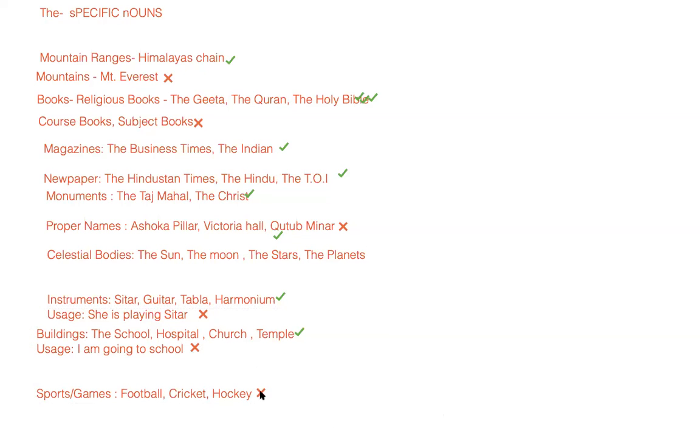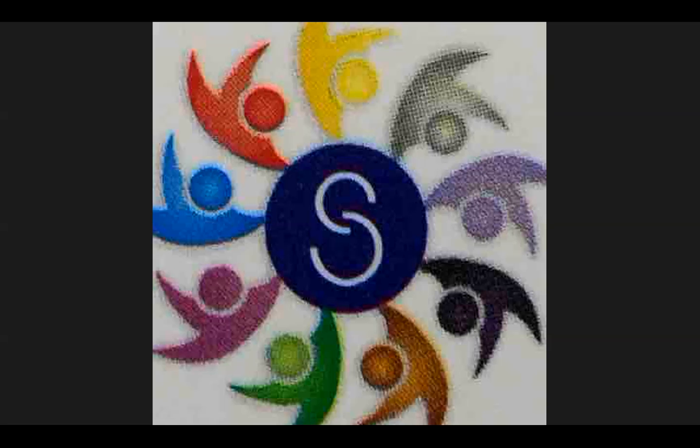So keep these tips in mind and your articles or the determiners would become easy to detect. That's all for now, thank you so much and bye-bye.